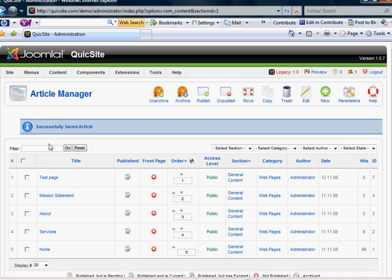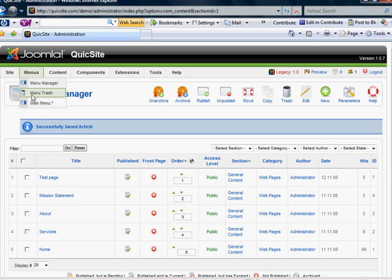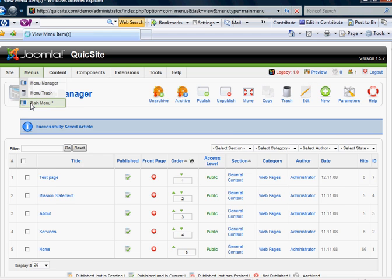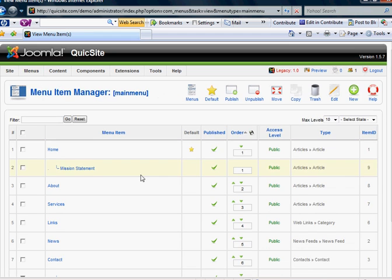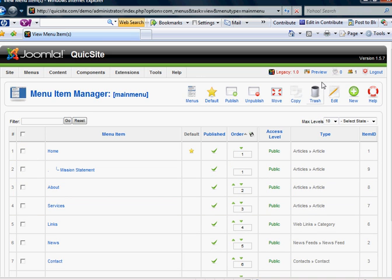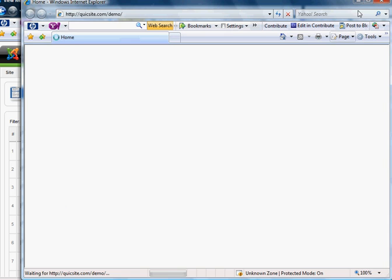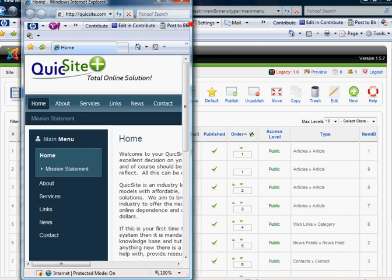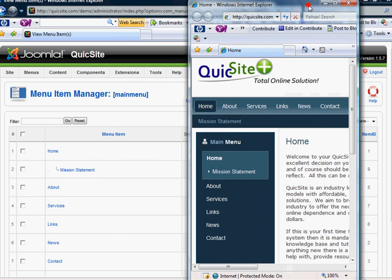So let's first take a look at the structure that's already in place. First go to your menus link, and you have menu manager, menu trash, and then we have by default a menu called main menu. And let's go ahead and click main menu.